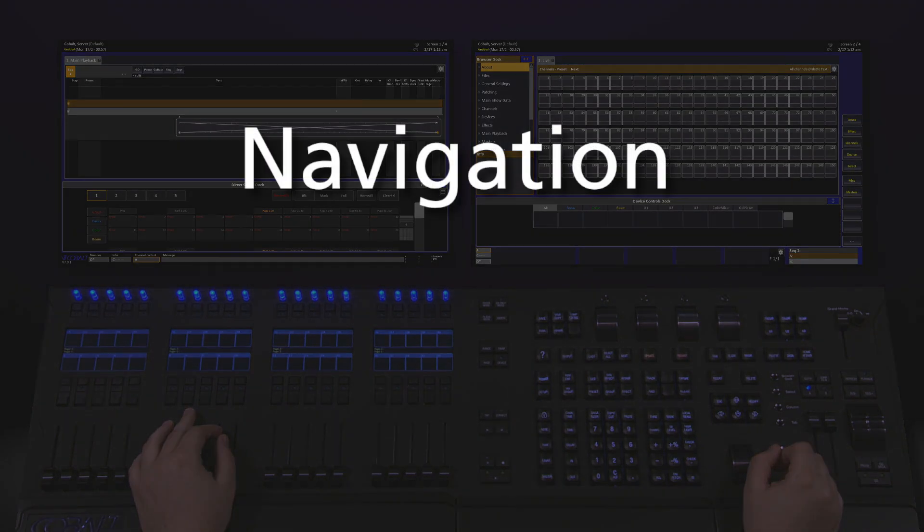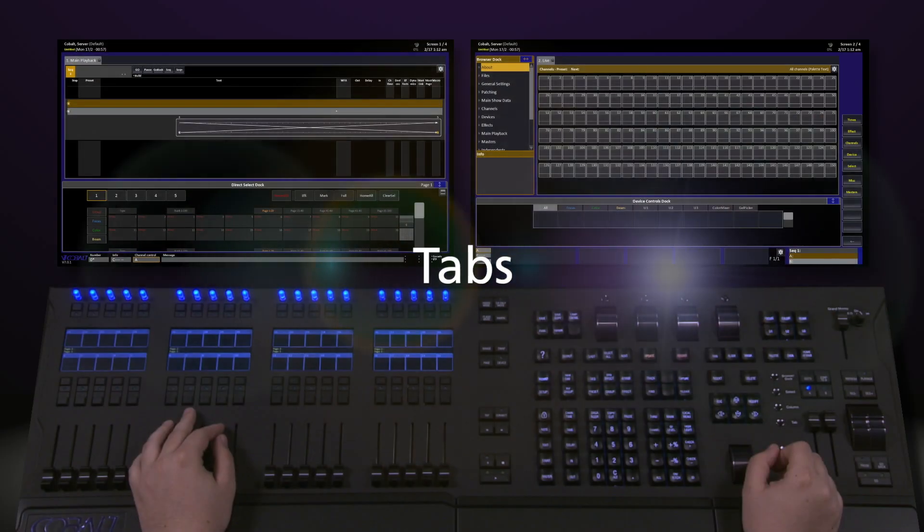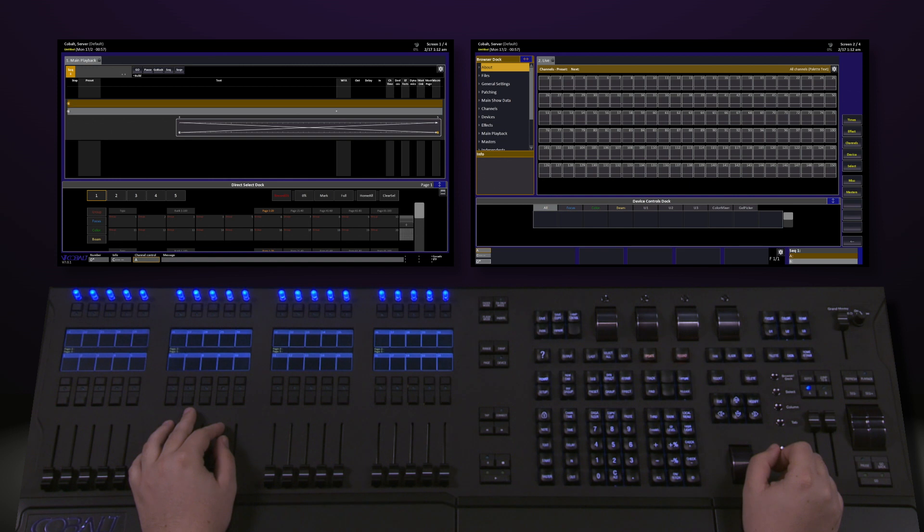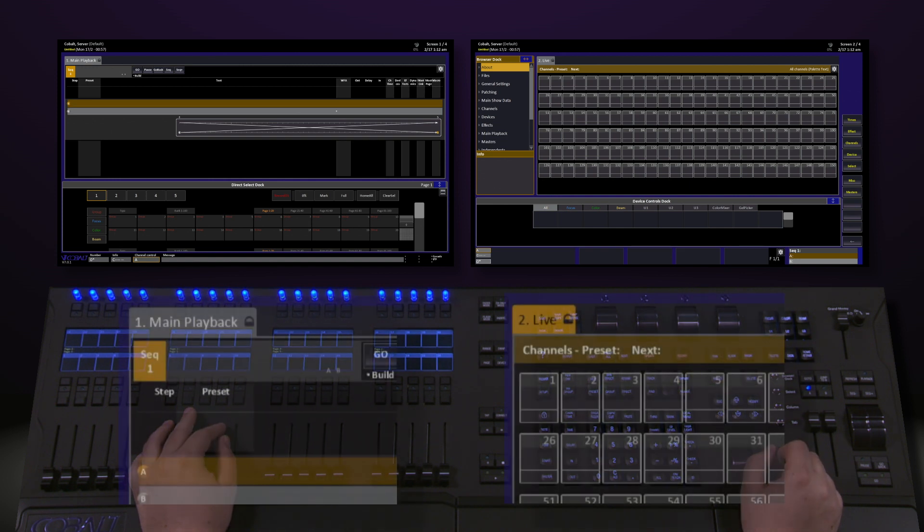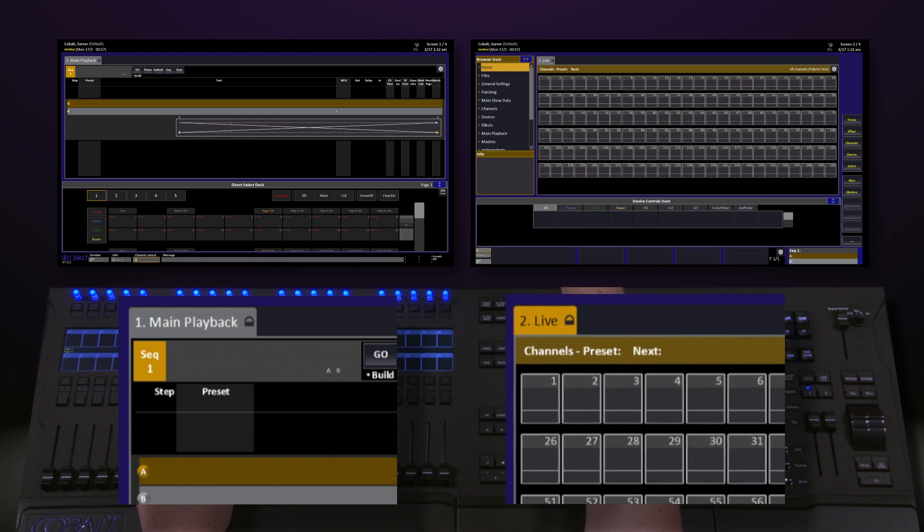Let's take a look at some of the navigation options of the Cobalt console. Cobalt uses a tab-based system to allow you to customize exactly what you're looking at on every screen. You'll find these tabs located at the top portion of all of the screens.